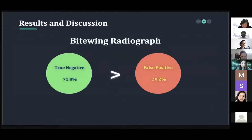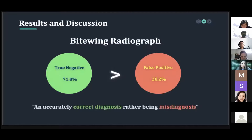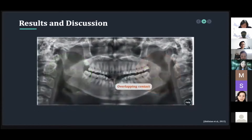In terms of bitewing radiograph, after analyzing the results from the program compared to the gold standard, the negative results of the gold standard showed contrasting results from DenteAI software as true negative and false positive, in which the true negative value was higher. This implies that the caries detection of the program was more accurately correct in diagnosis rather than misdiagnosed. In terms of panoramic, it is considered an unreliable tool for proximal caries detection.